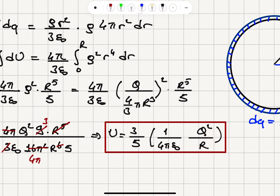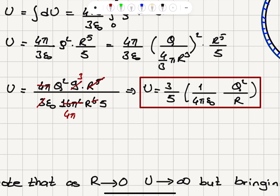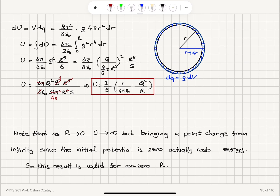When R → 0, U → ∞, which might seem problematic. But if we bring a single point charge from infinity to a zero-charge distribution, the initial potential is 0 and it costs no energy. So this result is valid only for a non-zero value of R.